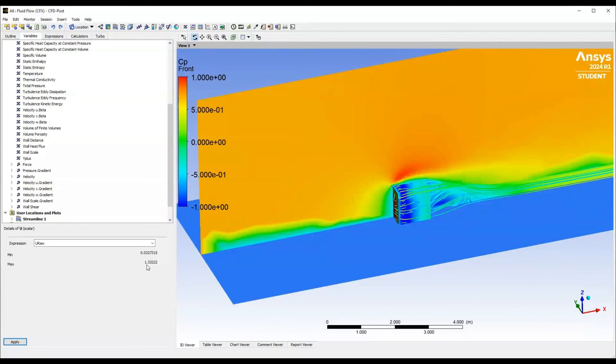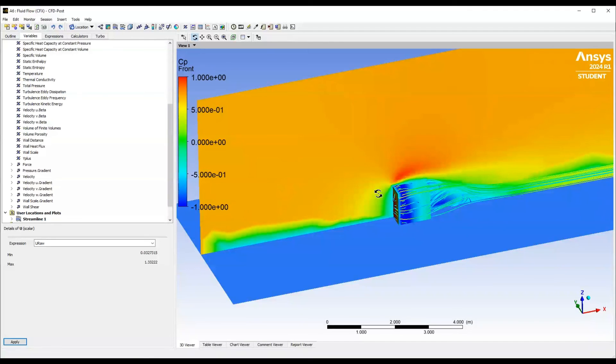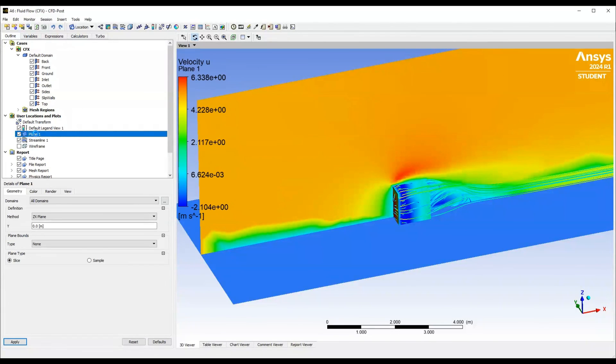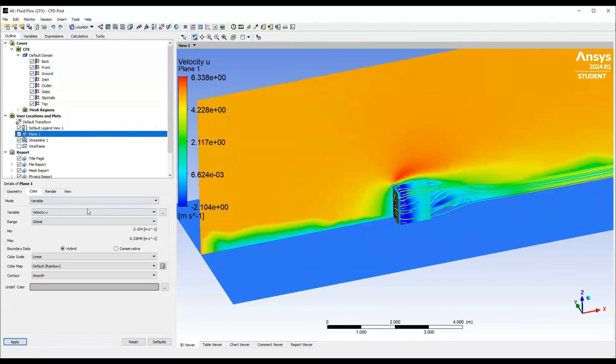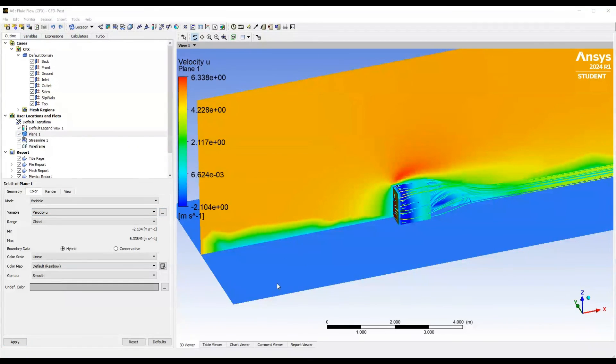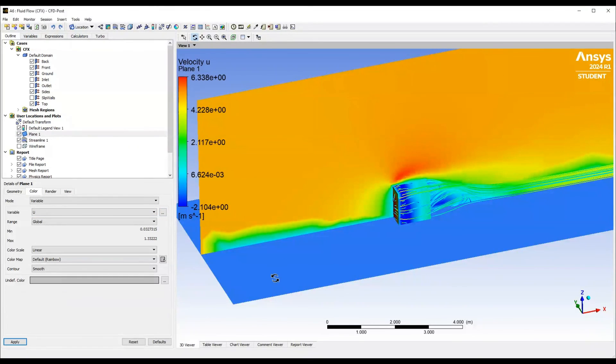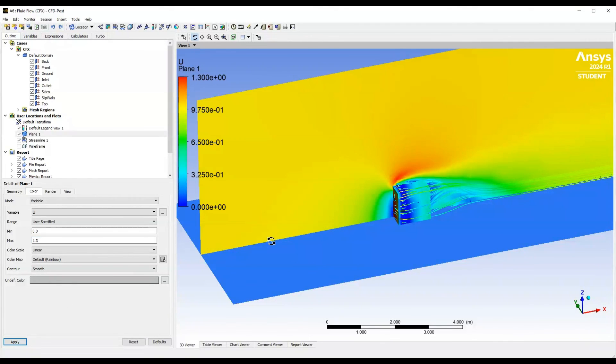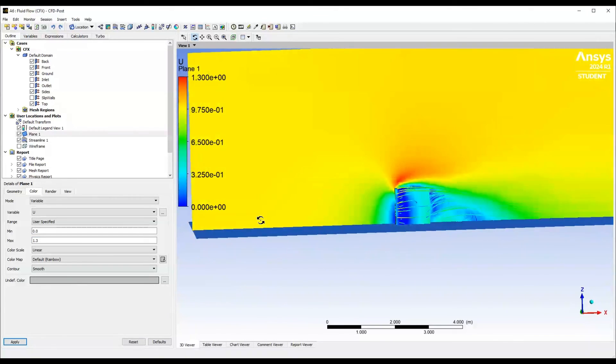So you see you get an acceleration around the top of the cube about 1.3 times the free stream which is again a reason why we do this because it helps us recognize certain trends and behaviors especially if they're abnormal. So plain color and change this, look at our user specified and there you go. So we can specify that to 1.3 and there you go.